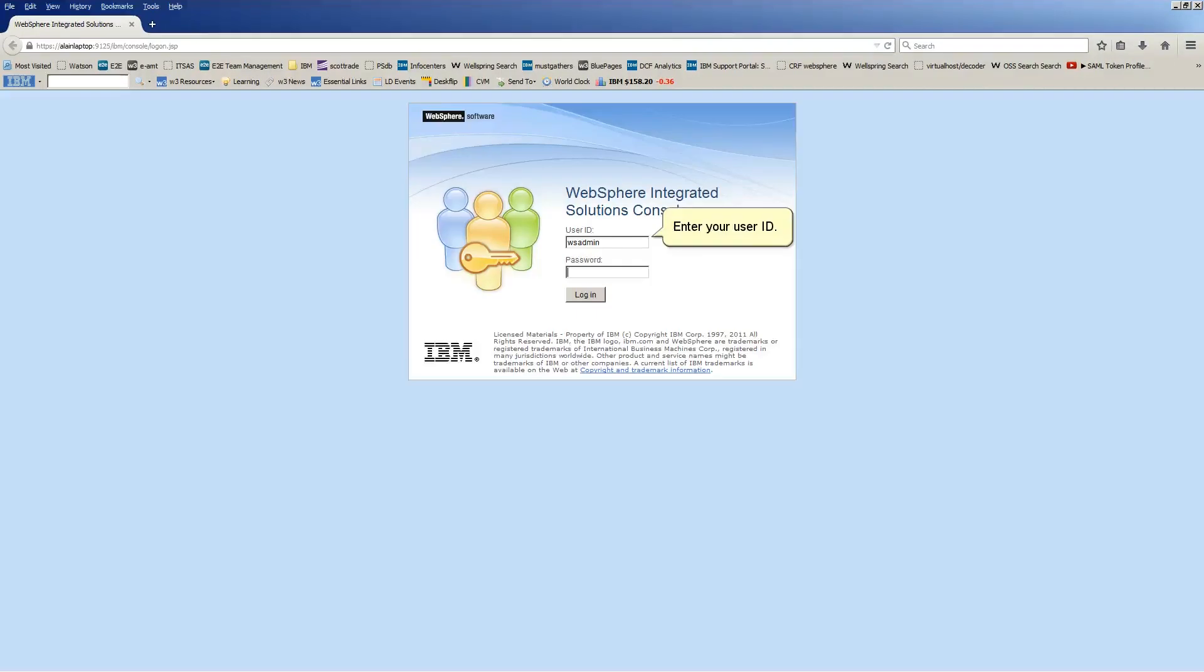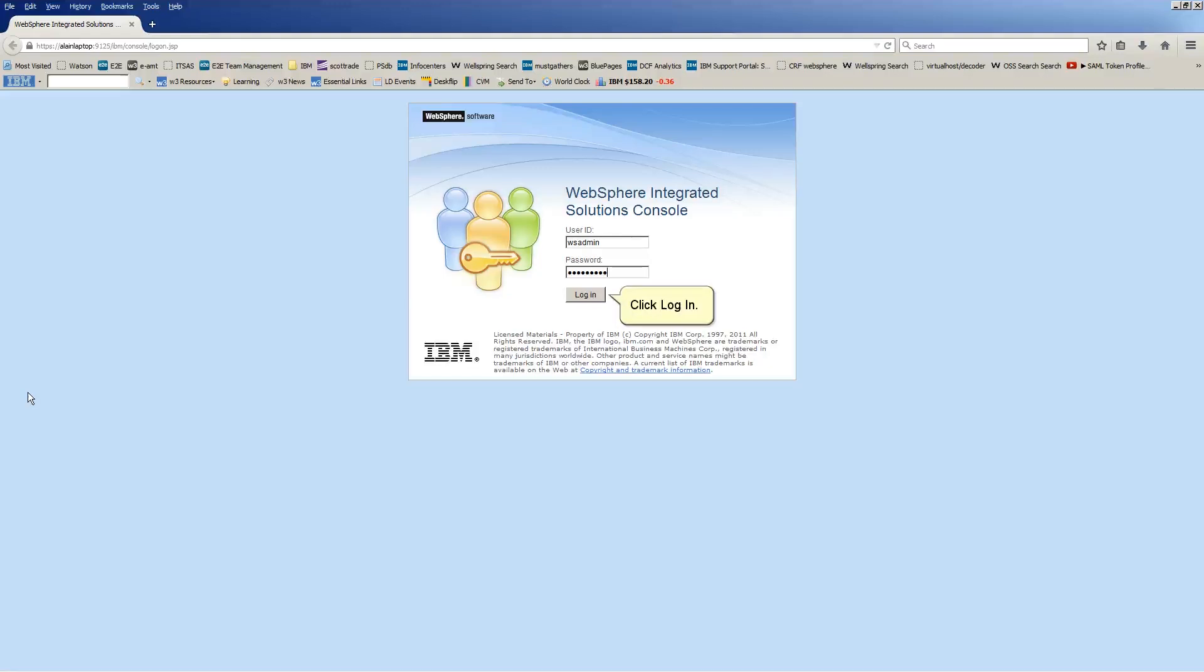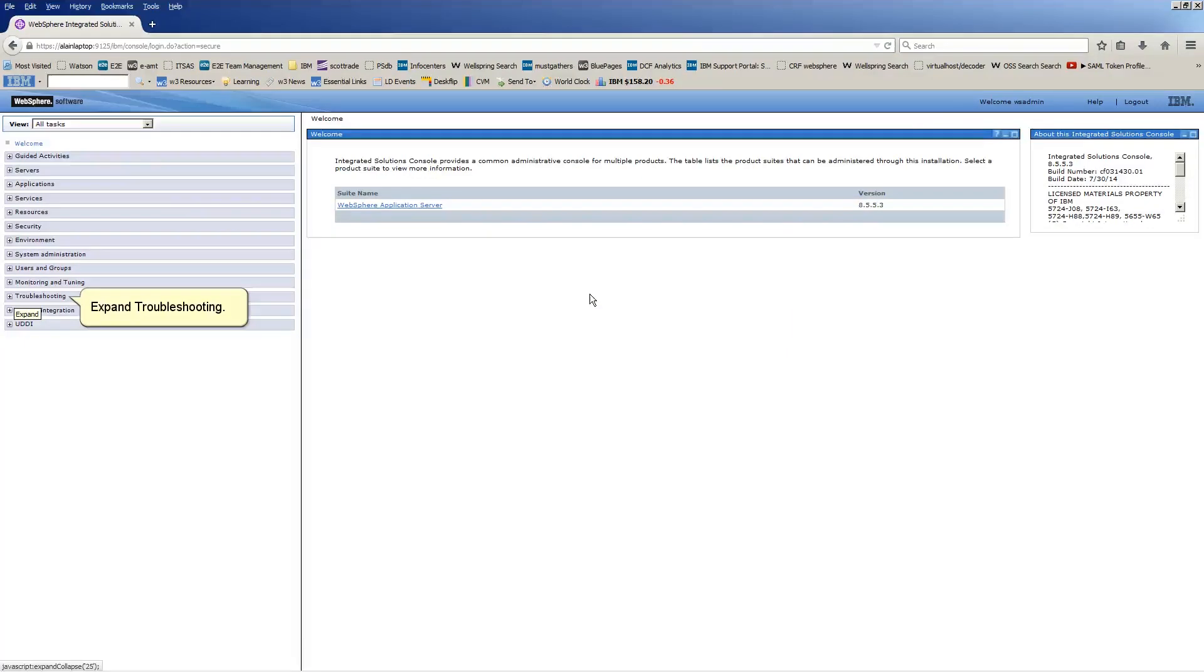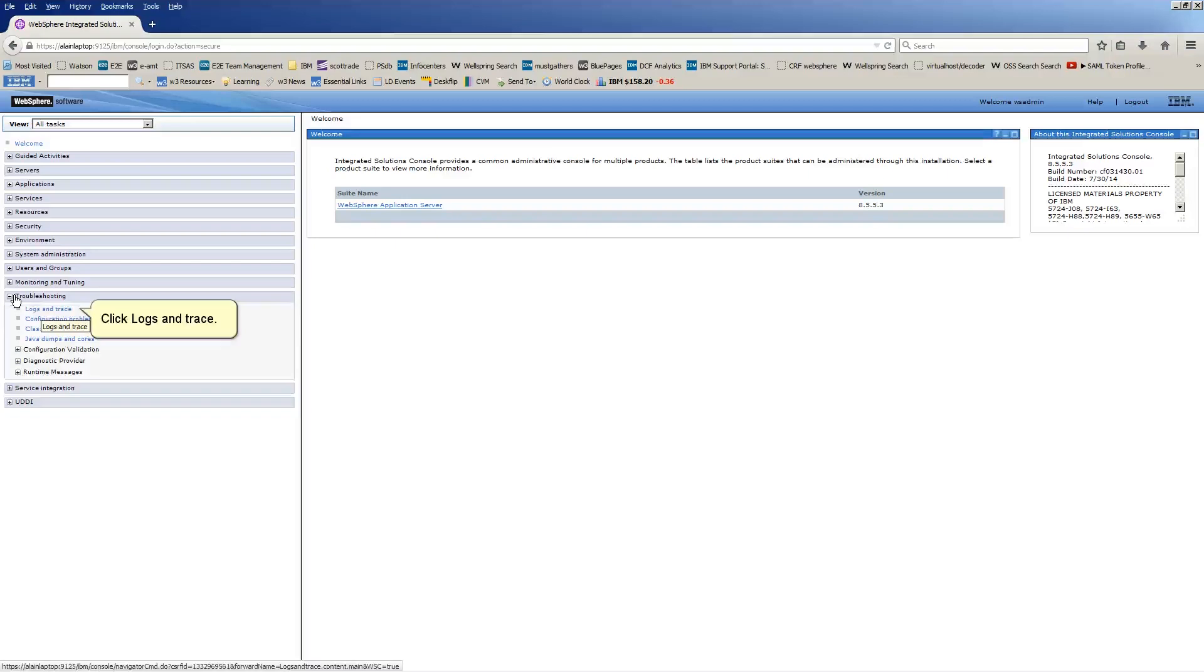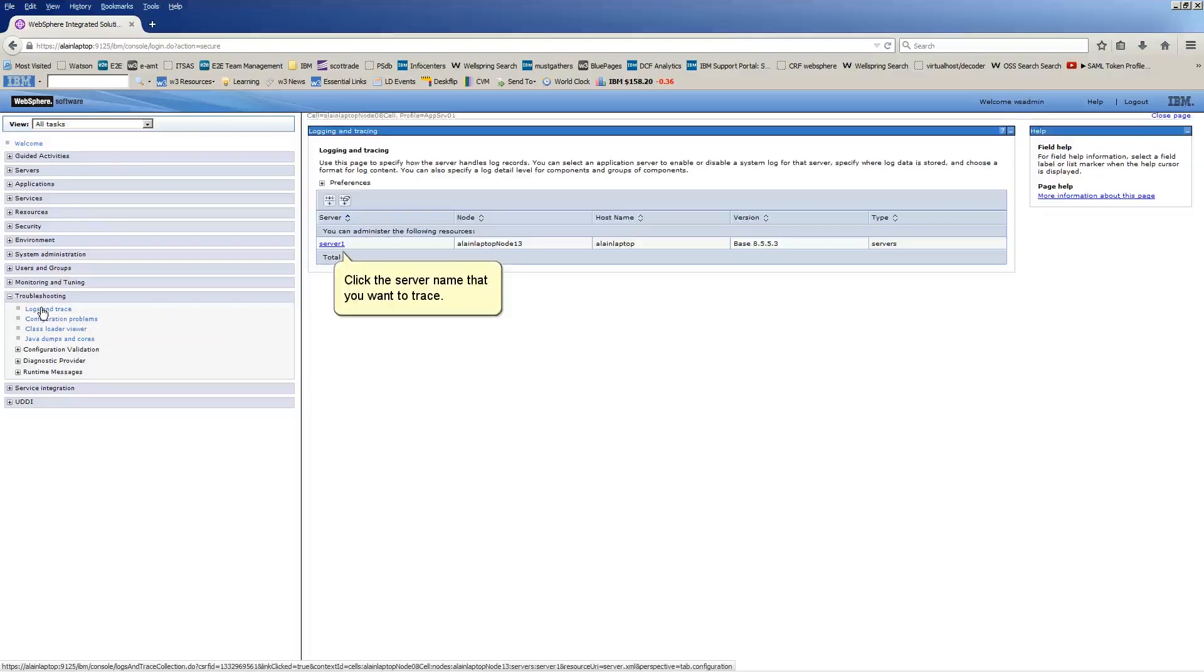Enter your user ID. Enter your password. Click Login. Expand Troubleshooting. Click Logs and Trace. Click the server name that you want to trace.